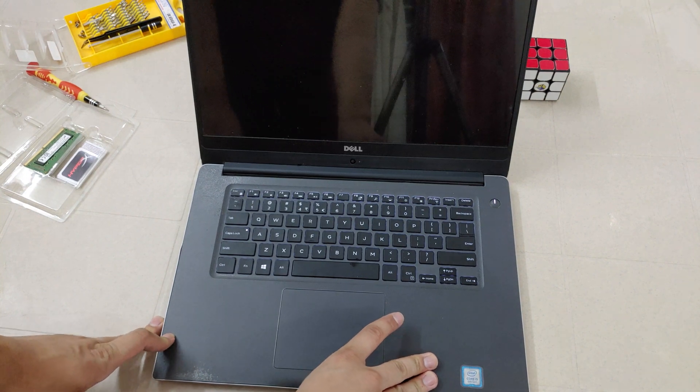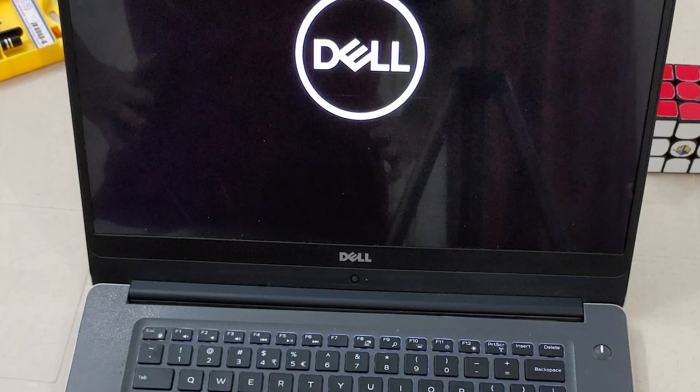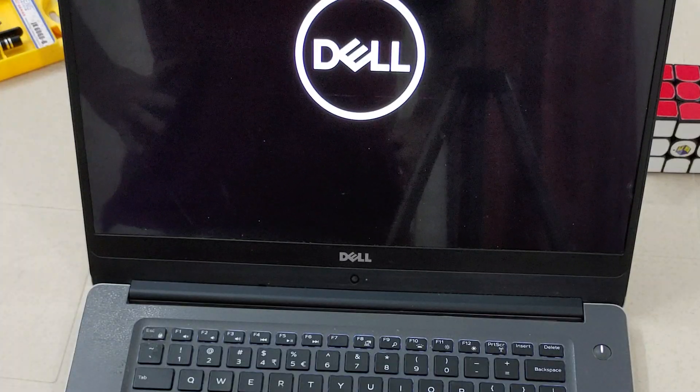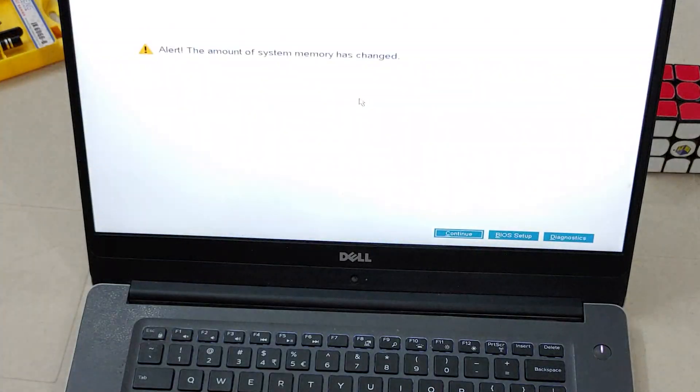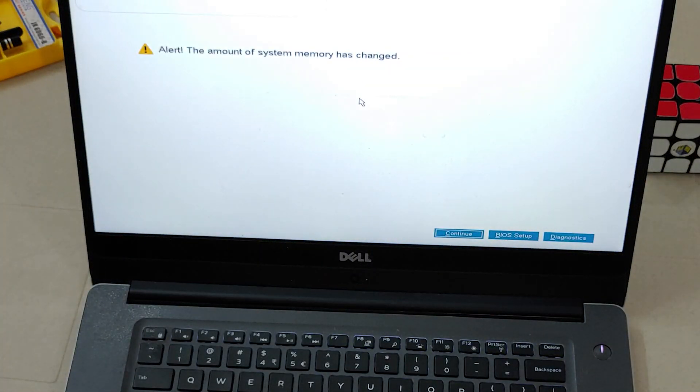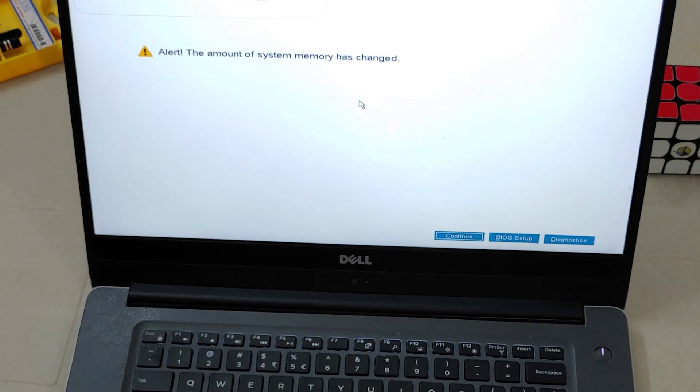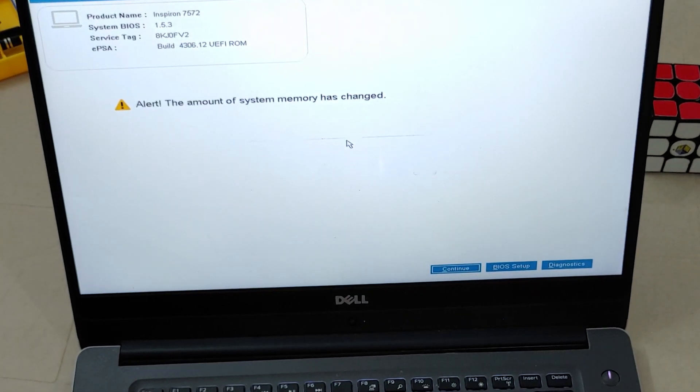If it boots up, it will show a message like in the video and the first boot up can take a few seconds more than usual.